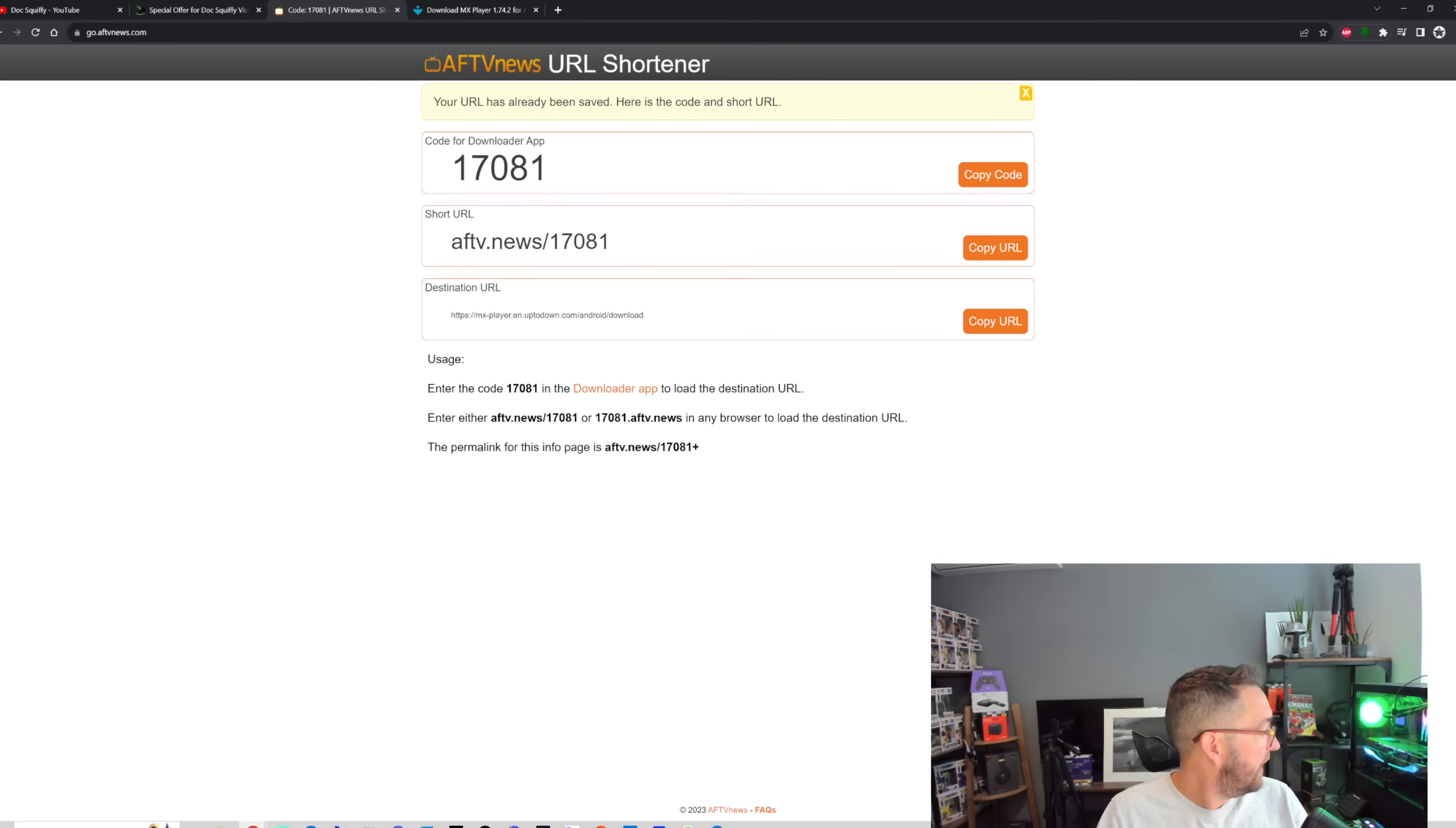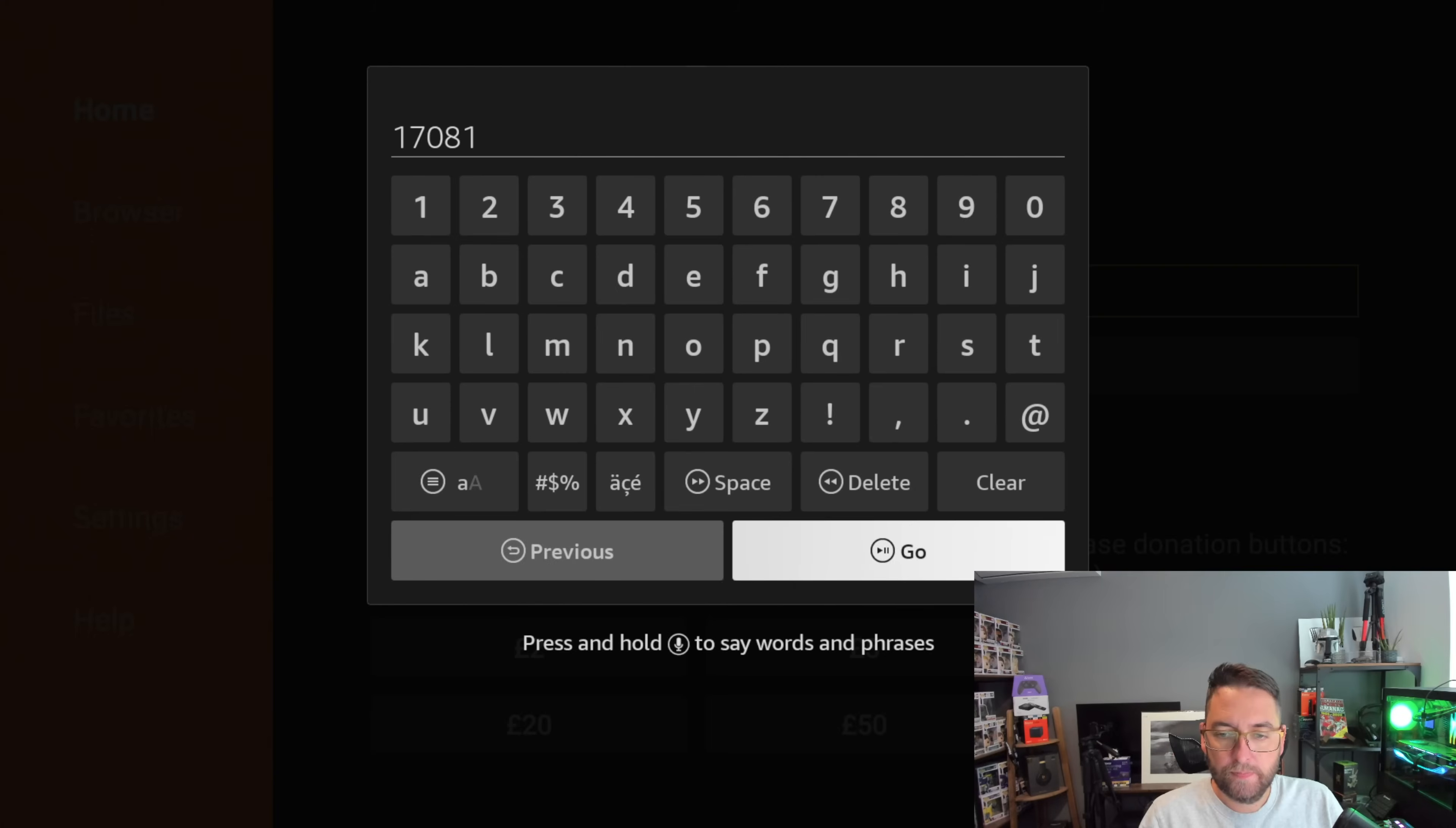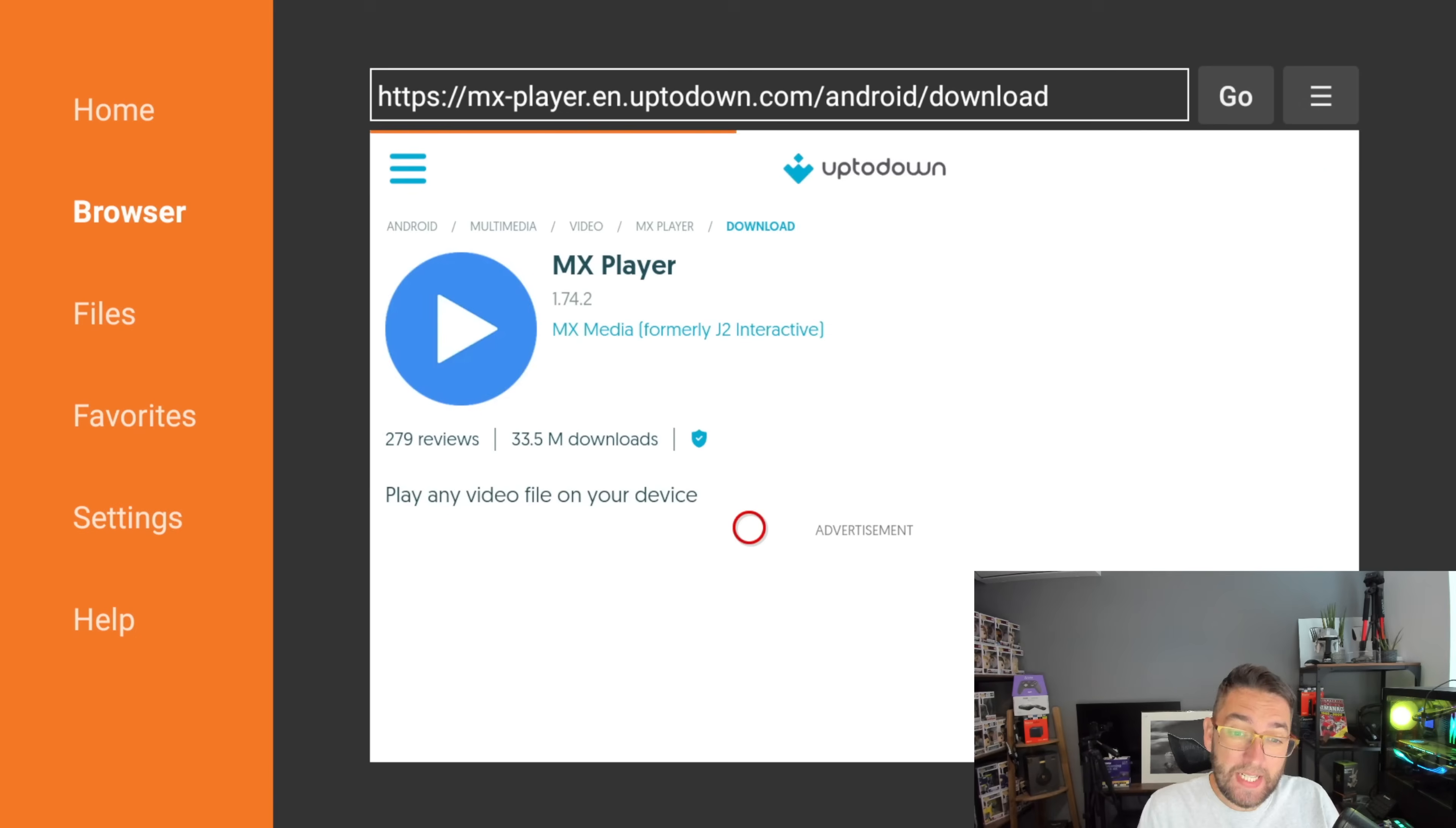We're going to copy that, and then back in this short code 'Enter URL to shorten', we're going to paste it in there. We're going to click 'We're not a robot' and we're going to shorten it.